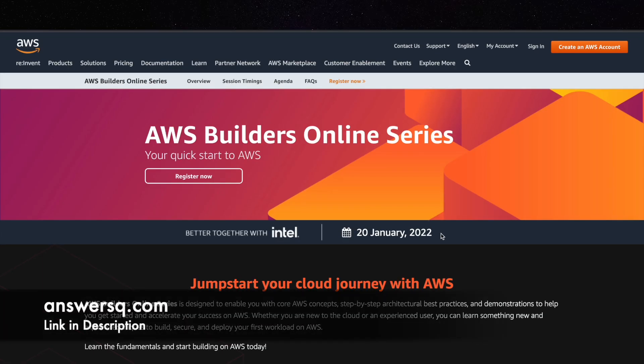Hey guys, welcome back to Answers Cube. In this video we are going to see about AWS Builders Online Series which is a free training event